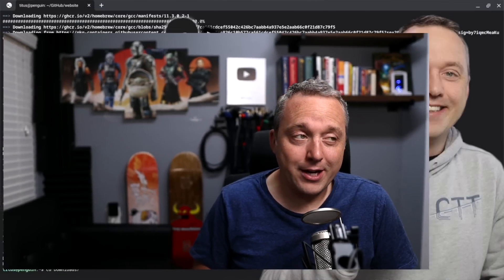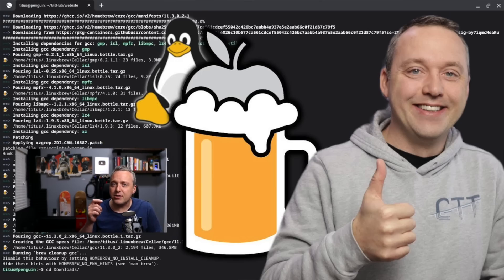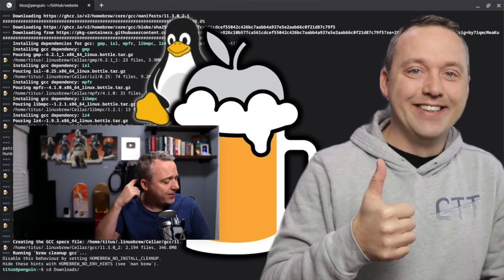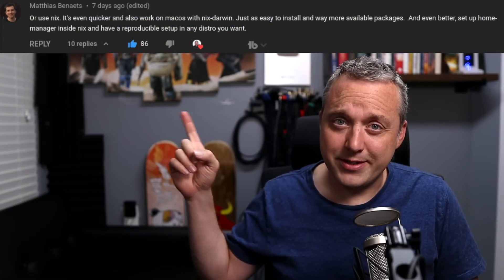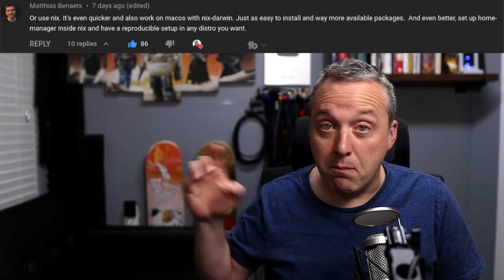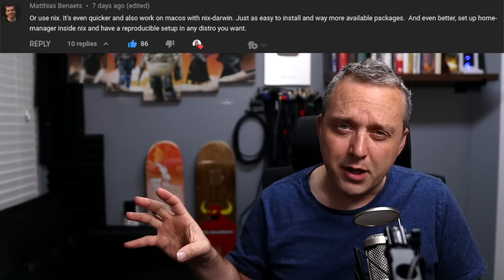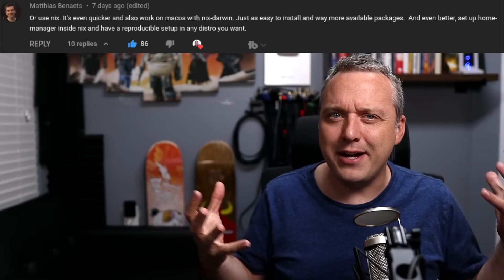I was wrong. I made a video a couple weeks back saying that Homebrew is the best standalone package manager. And yeah, YouTube comment came in. This is one of the top comments of the video, among many other comments saying, what? I thought this was going to be about NIX.